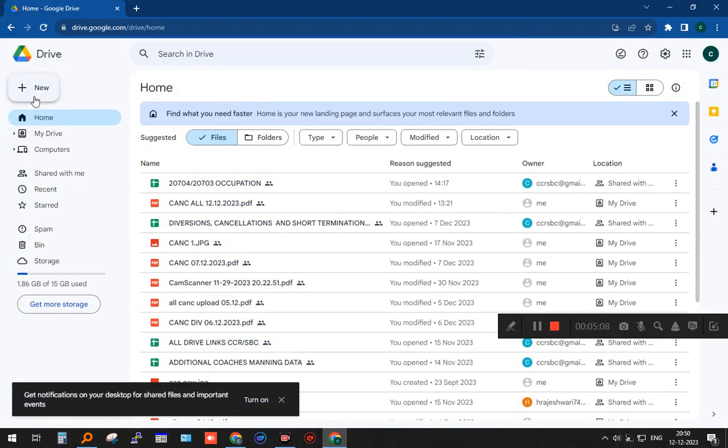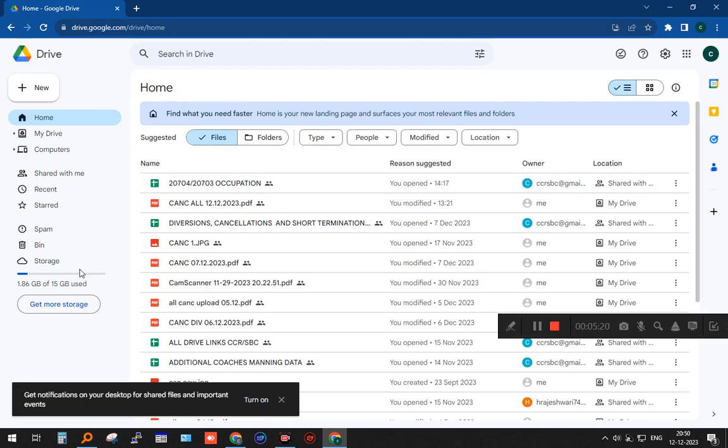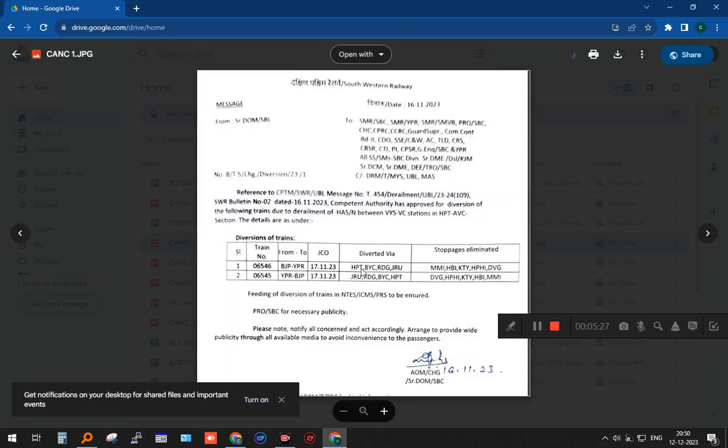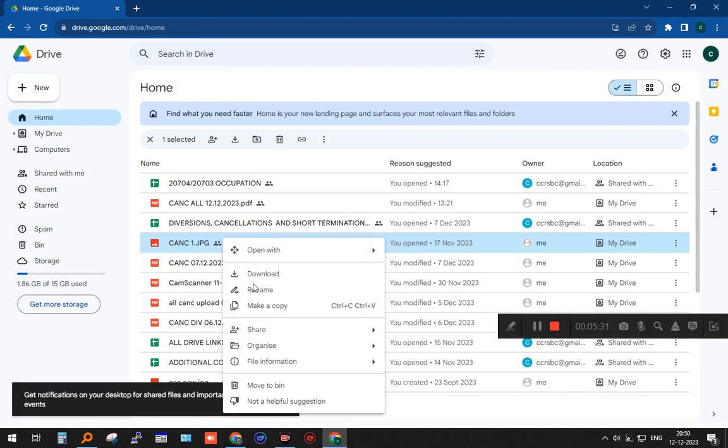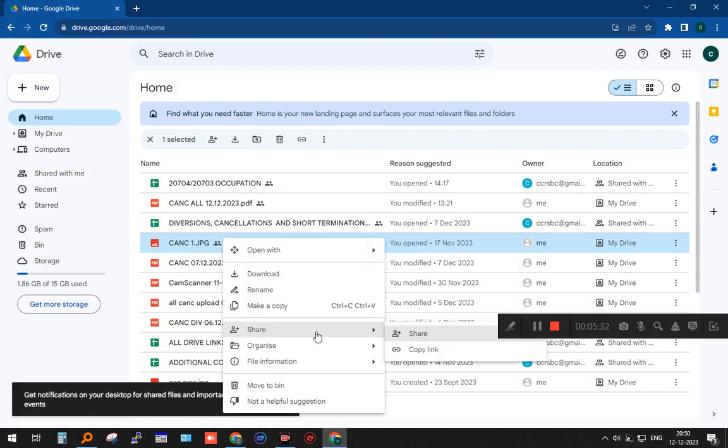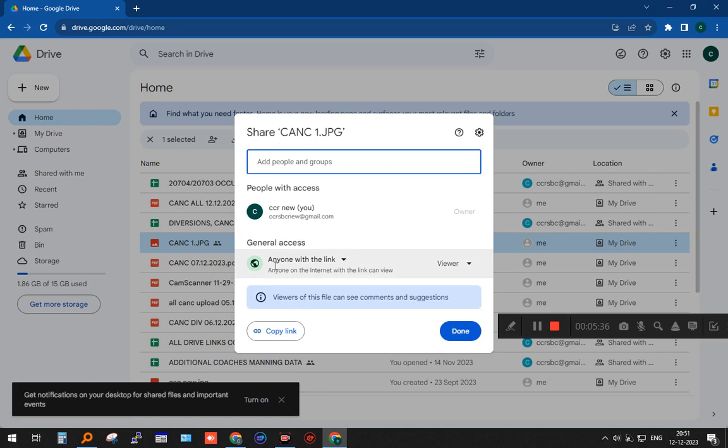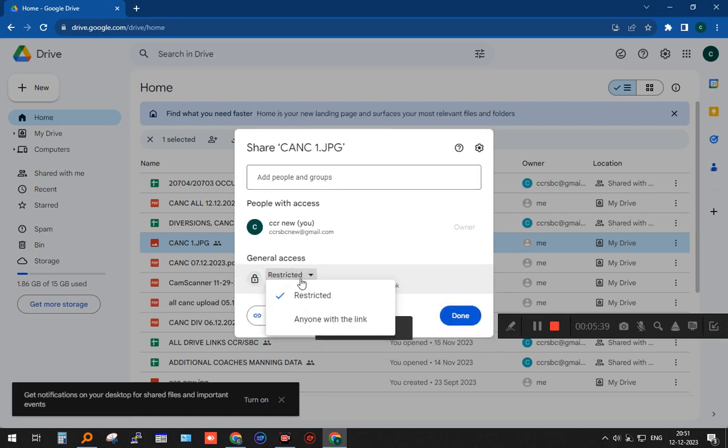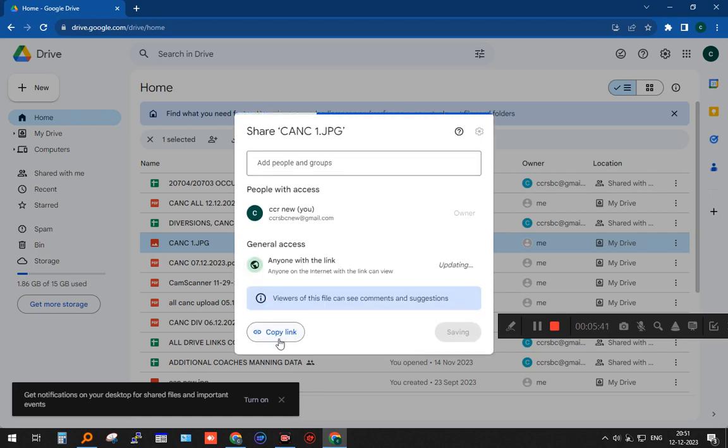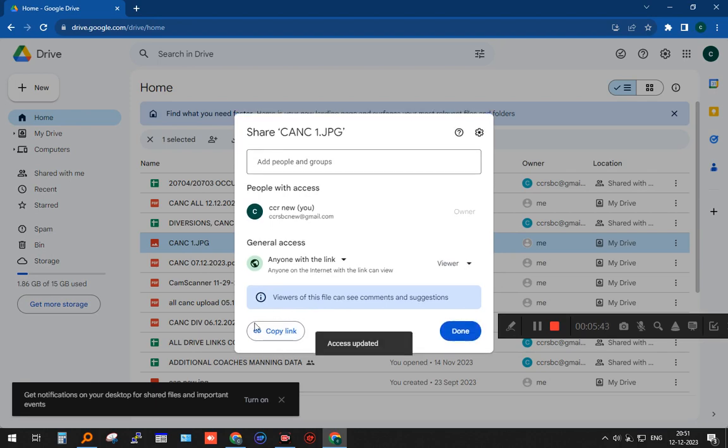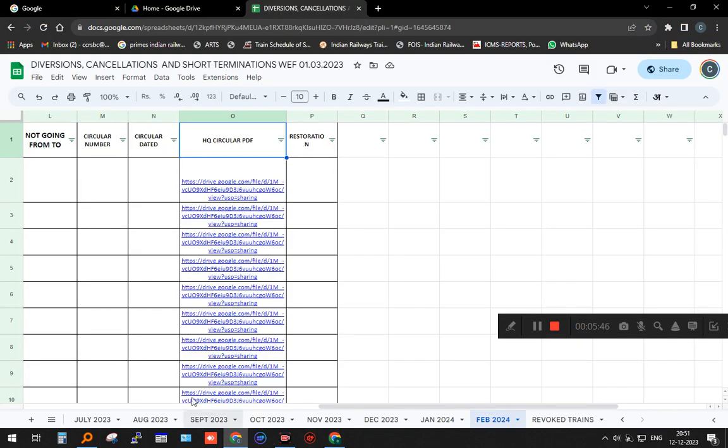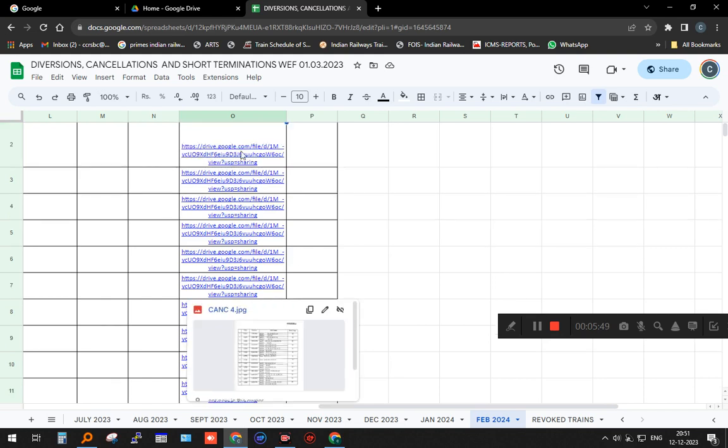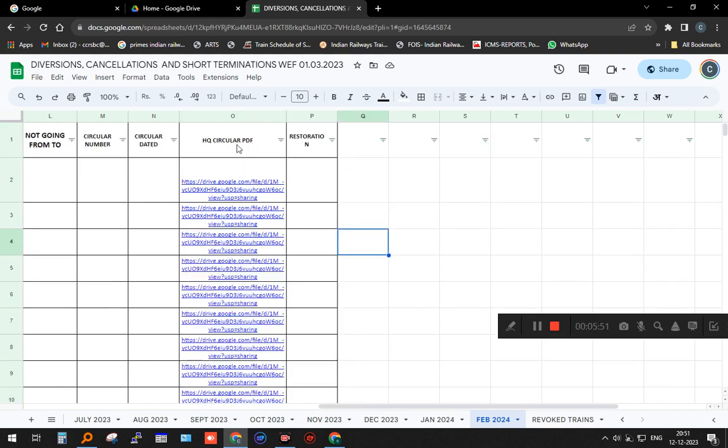If I simply share this link to anybody, they can see which train is cancelled, diverted, why, when, and other things. What I have done is very simple: I have created a drive link. I have put up a drive—15 GB is there. I created a new Gmail ID and put each and every circular in that. I put one circular like this. Then I right-click, share, and move it to anyone with the link. I copy the link. Then I come here to my headquarters PDF and paste that link. Anybody who wants to see the train simply clicks on that PDF and gets all the data required.